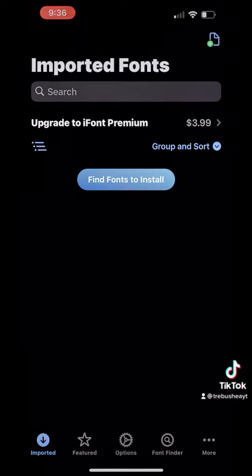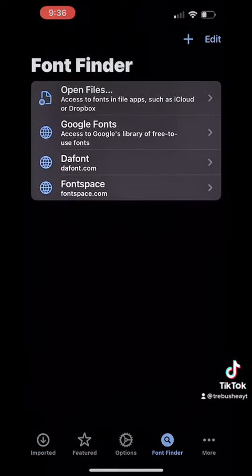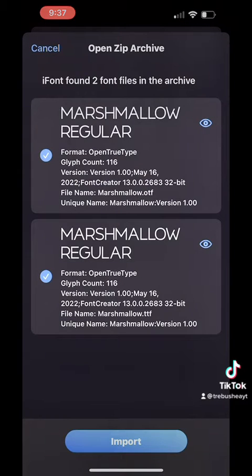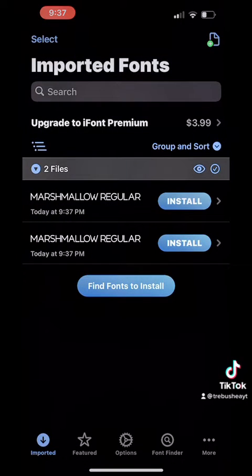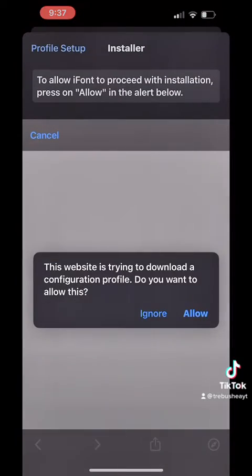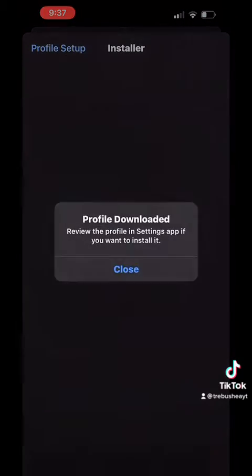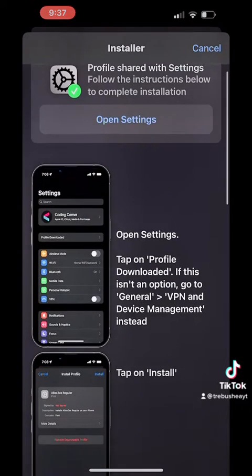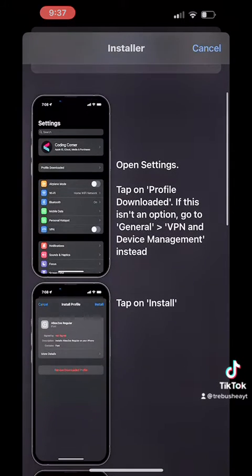So once you're there and it's downloaded, go ahead and select open files. Then you're going to find the one that you just downloaded and then import. Select install, continue, allow, close, and follow the on-screen prompts to go to your settings.